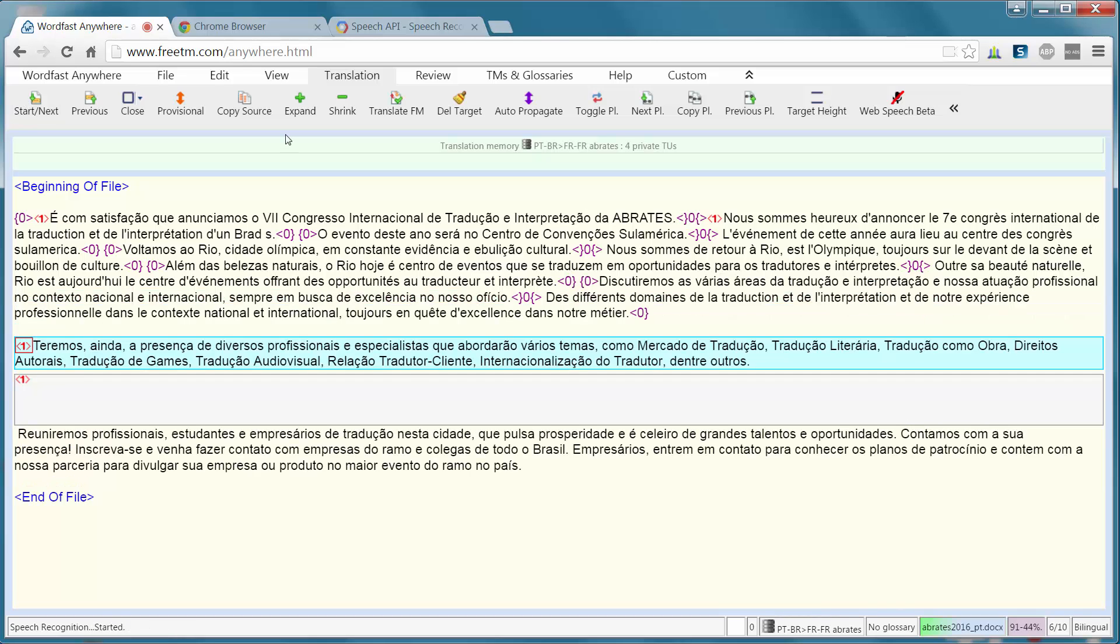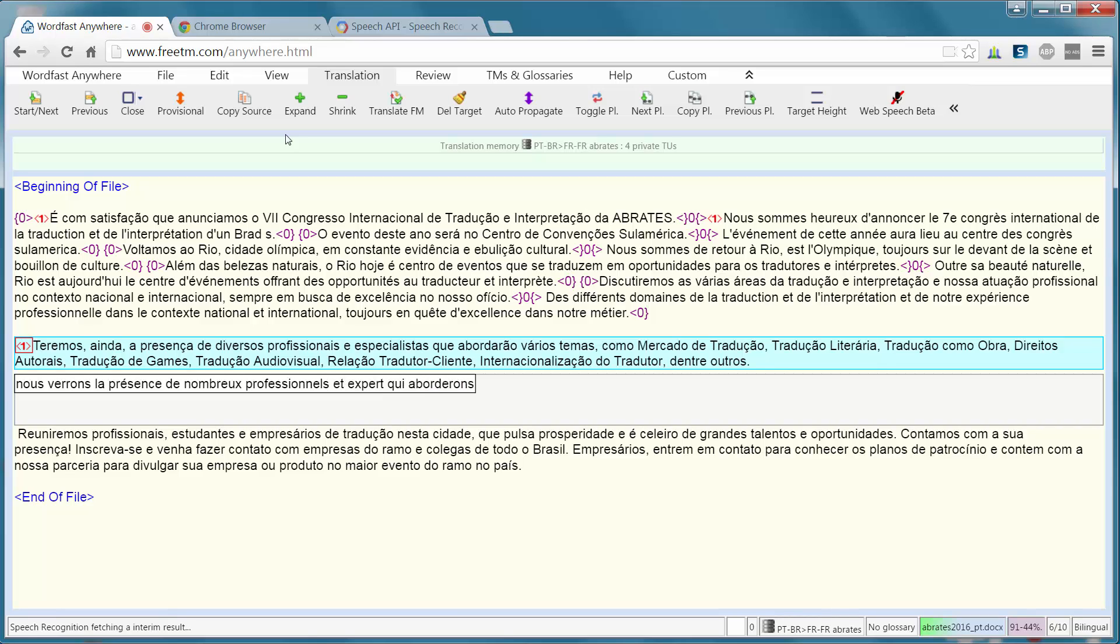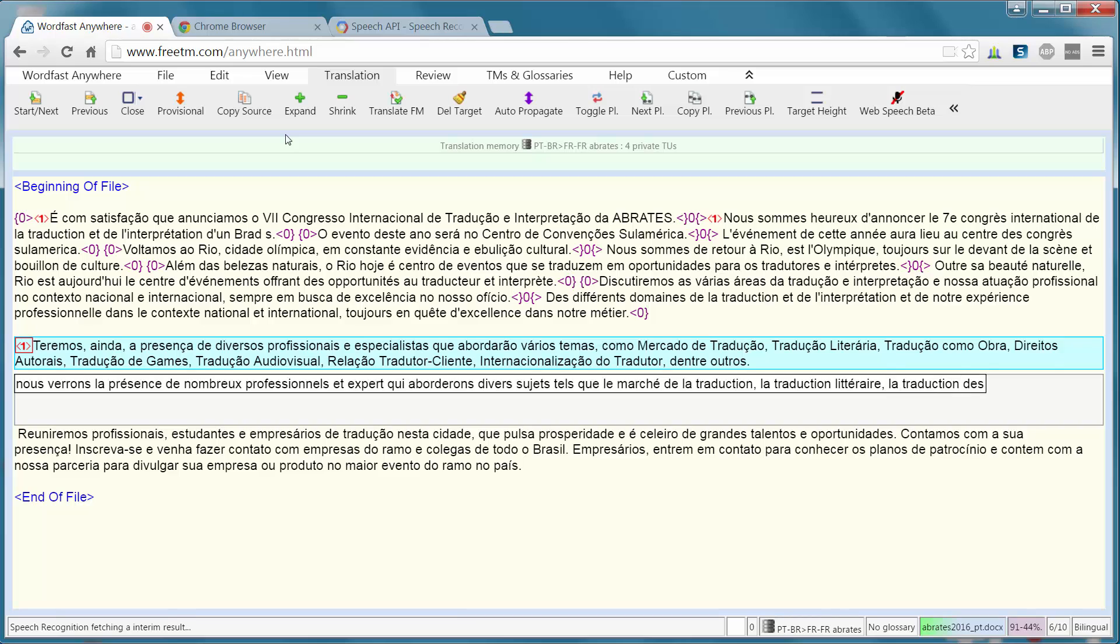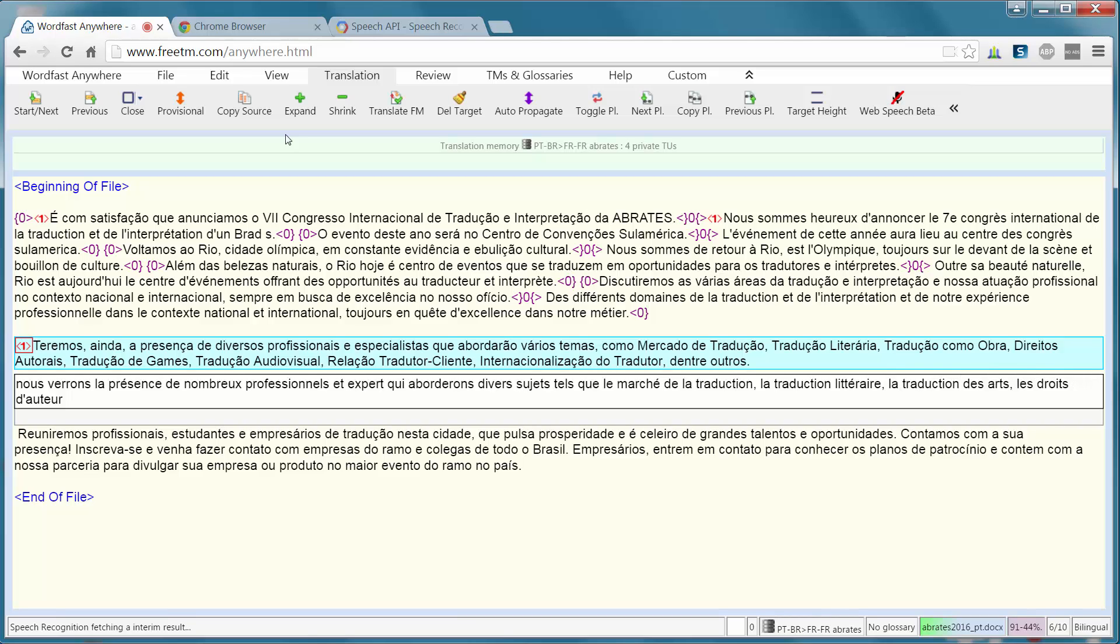Nous verrons la présence de nombreux professionnels et experts qui aborderont divers sujets tels que le marché de la traduction, virgule, la traduction littéraire, virgule, la traduction des arts, virgule, les droits d'auteur, virgule, la traduction des jeux, virgule,